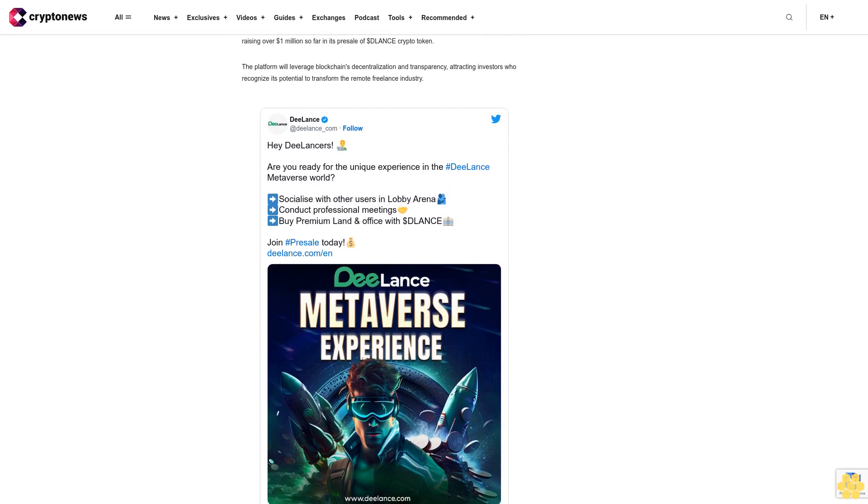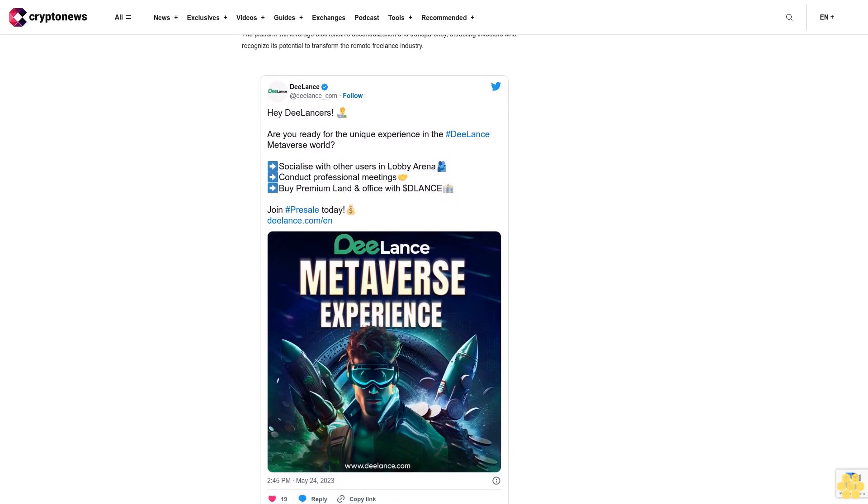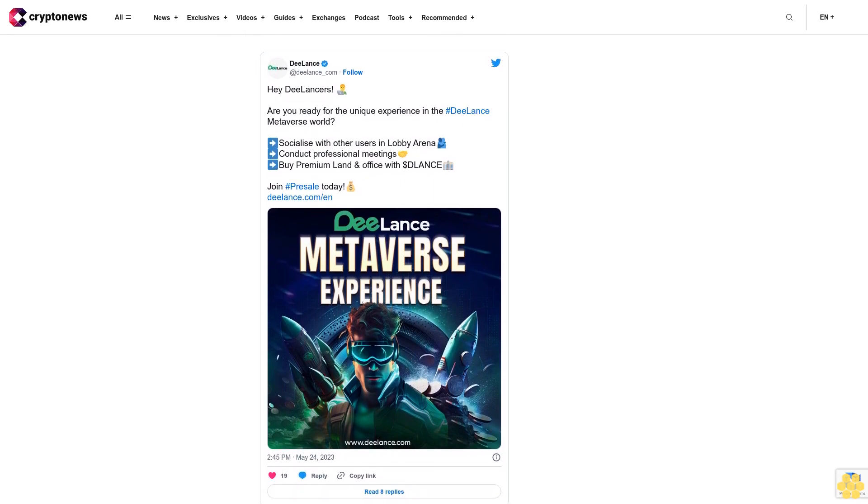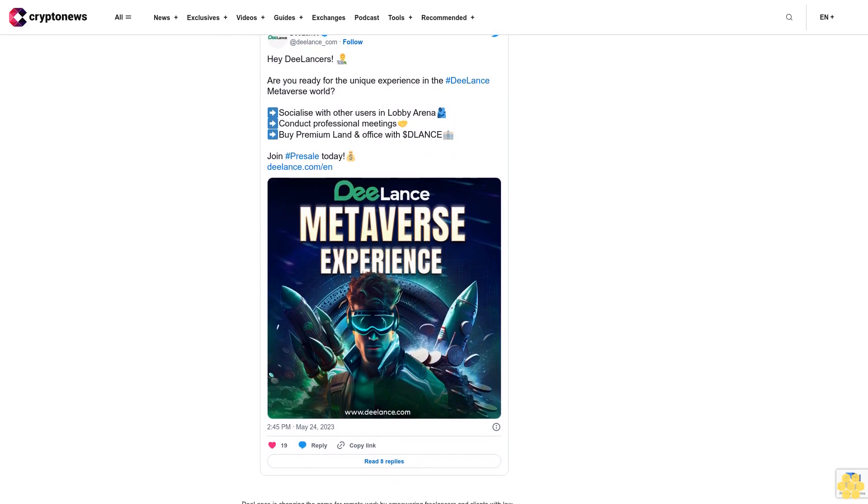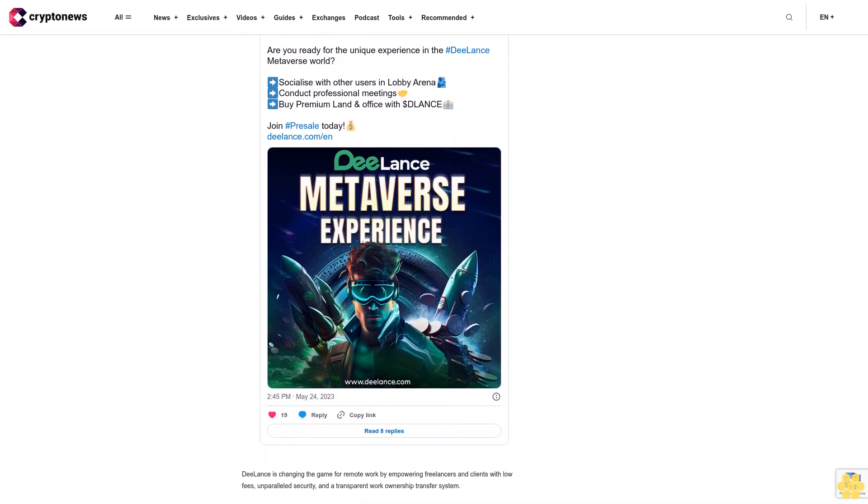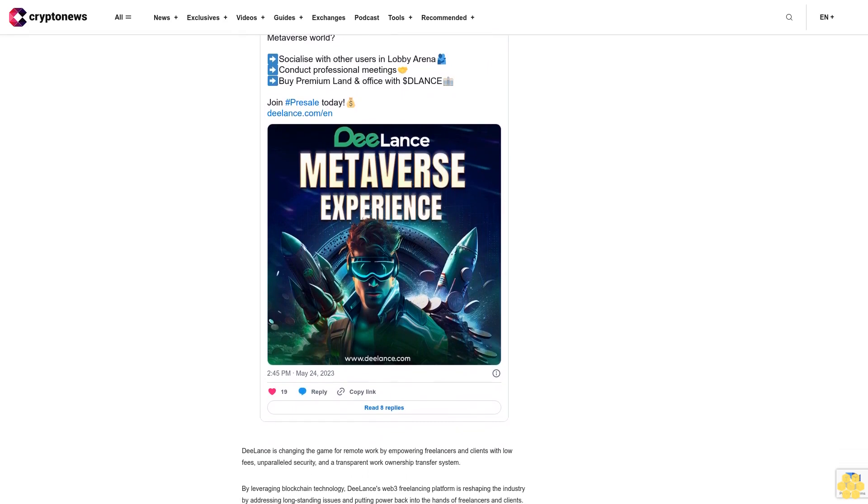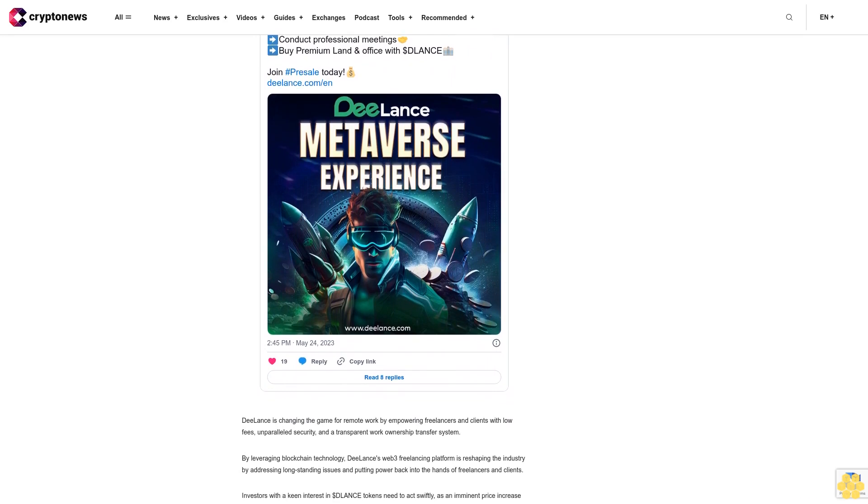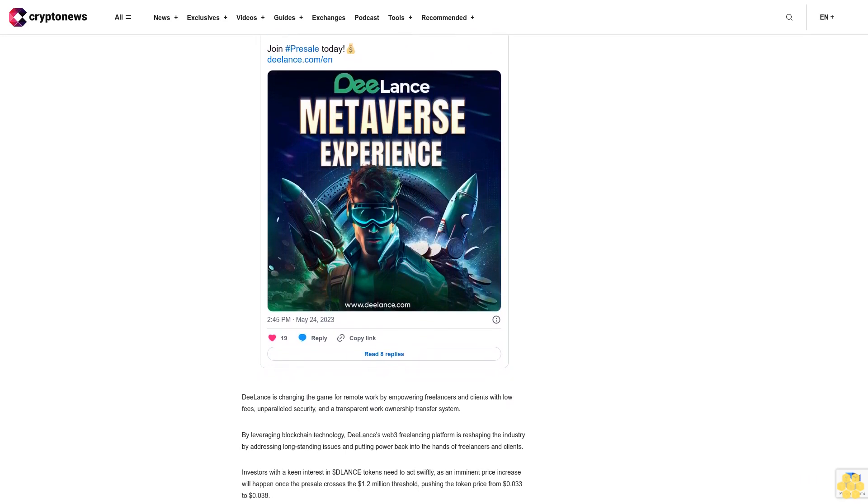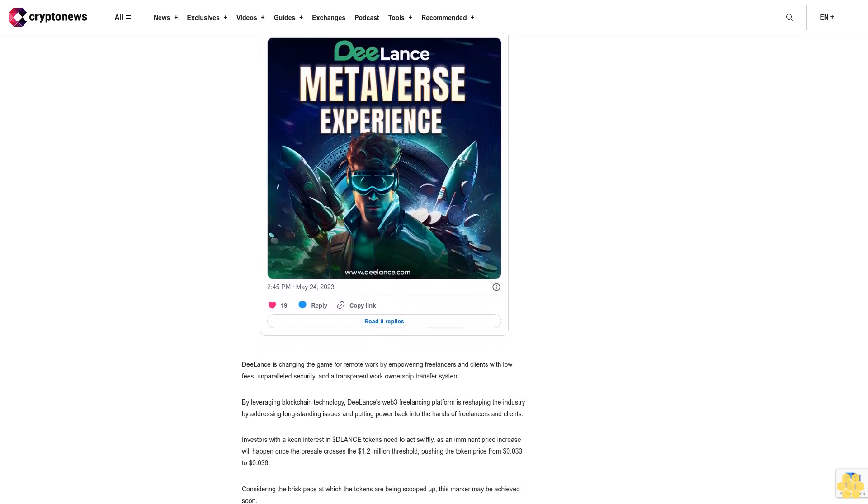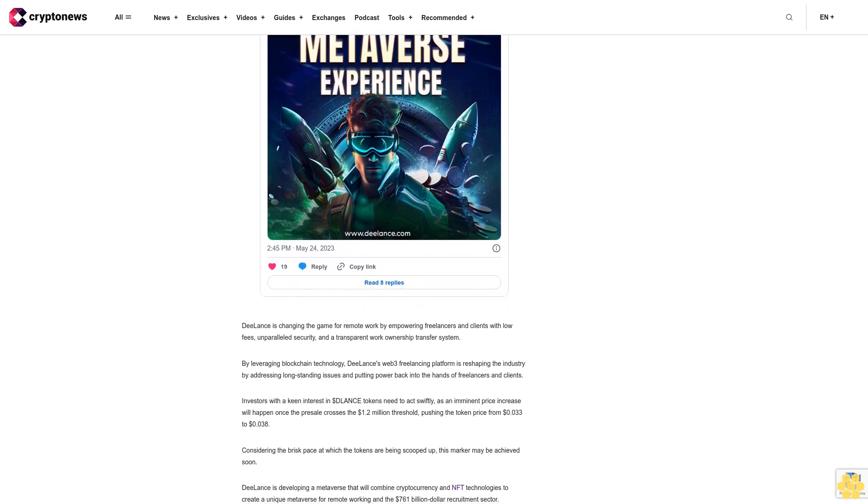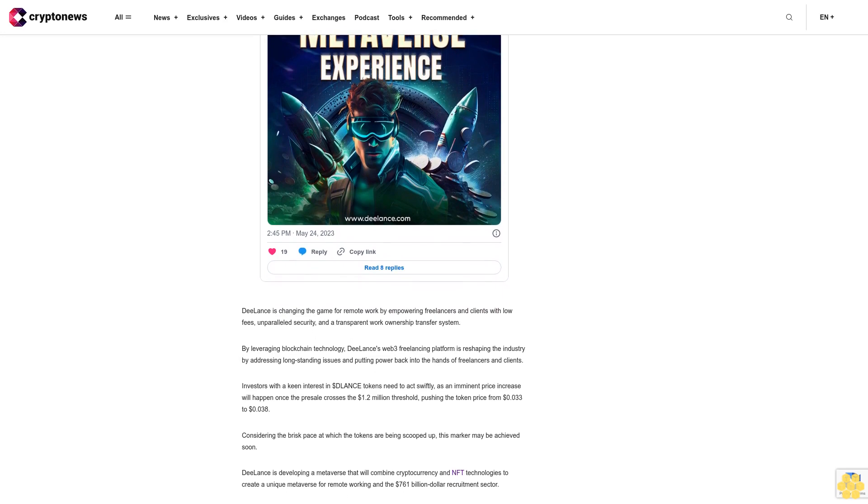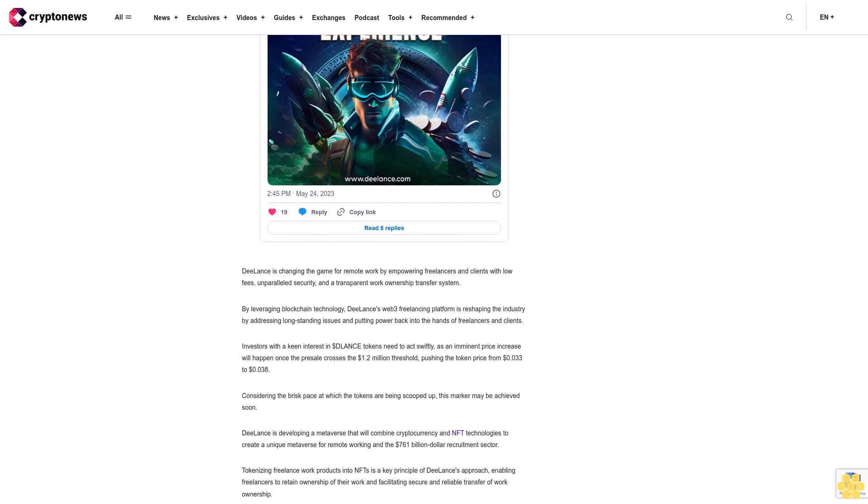Delance, one of the best cryptos to buy now for freelancers. Delance, a cutting-edge Web3 platform for freelancers, has achieved a new funding milestone by raising over $1 million so far in its presale of the Delance crypto token. The platform will leverage blockchain's decentralization and transparency, attracting investors who recognize its potential to transform the remote freelance industry. Delance is changing the game for remote work by empowering freelancers and clients with low fees, unparalleled security, and a transparent work ownership transfer system. By leveraging blockchain technology, Delance's Web3 freelancing platform is reshaping the industry by addressing long-standing issues and putting power back into the hands of freelancers and clients.